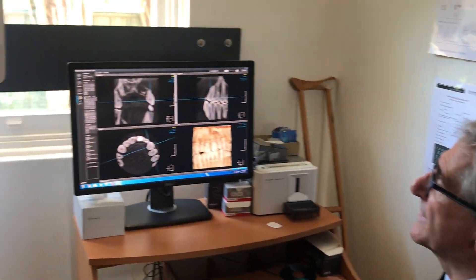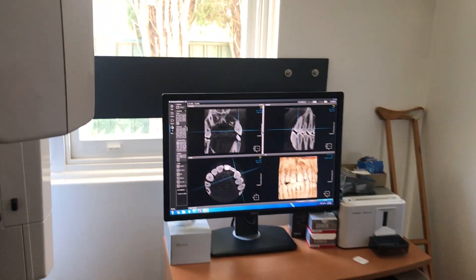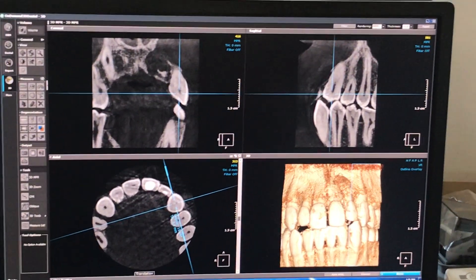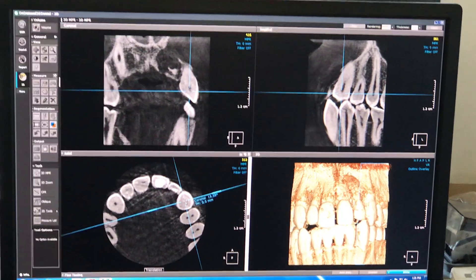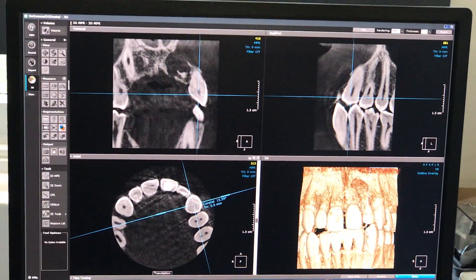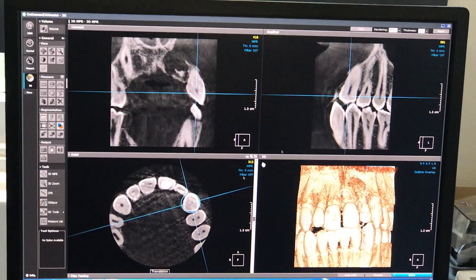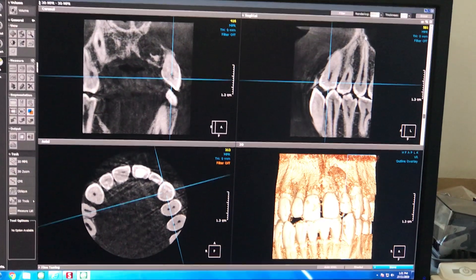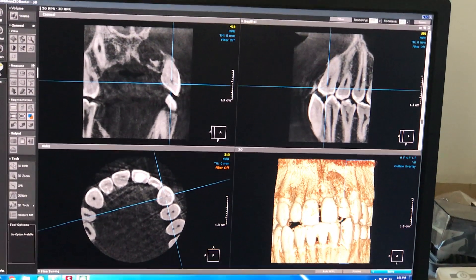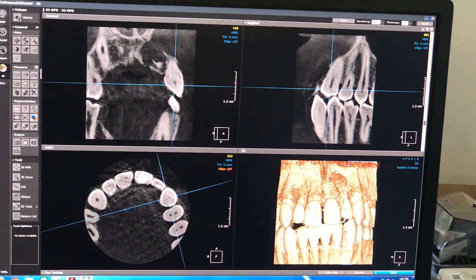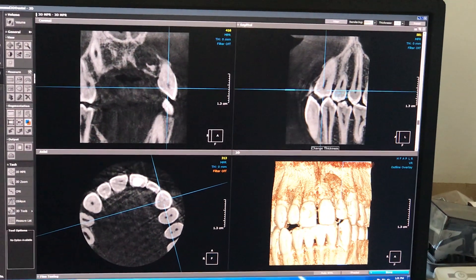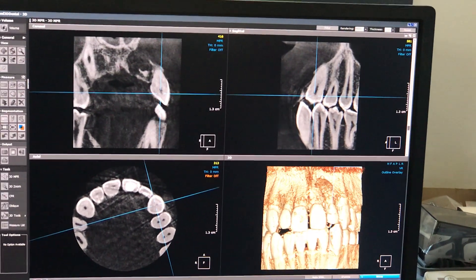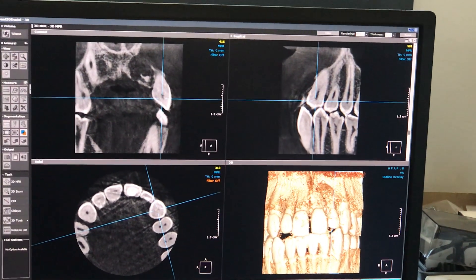I've opened up the 3D section and taken the crosshairs onto tooth 2-3, just to have a look at the canal. You can see up here it's got a lovely big broad canal, and I just want to have a little look down there. If you had to do endodontics on that, it's nice to see what's going on inside the actual nerve canal.